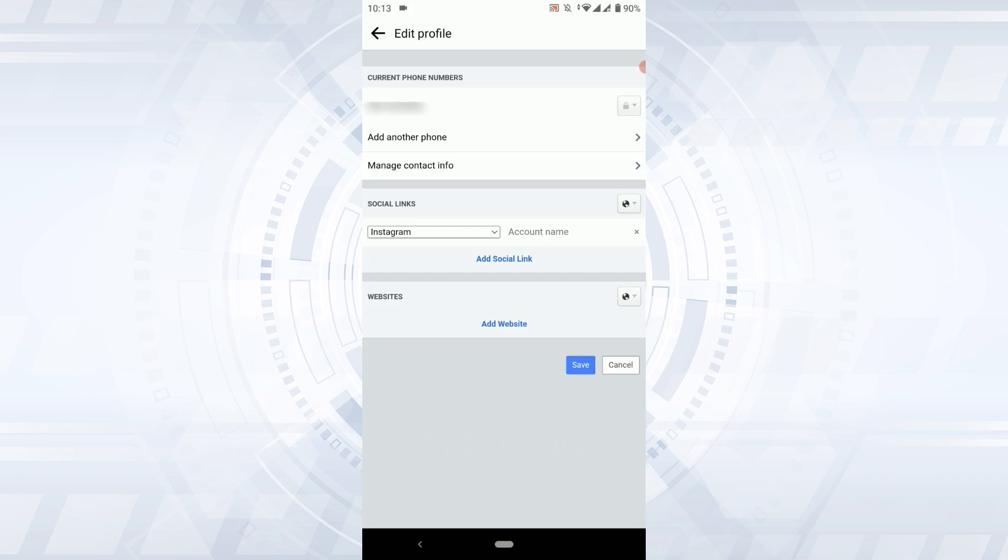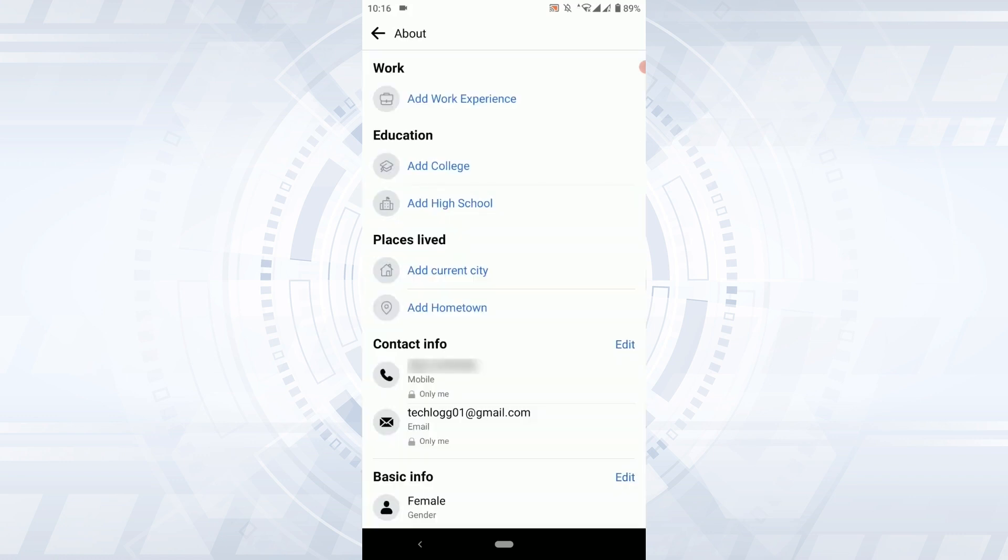That means the rest of the Facebook users will not be able to view that phone number anymore. Once you've made the changes you need to save these changes as well, so tap on save on the bottom. Now once you do the changes you can see the phone number is on only me setting.